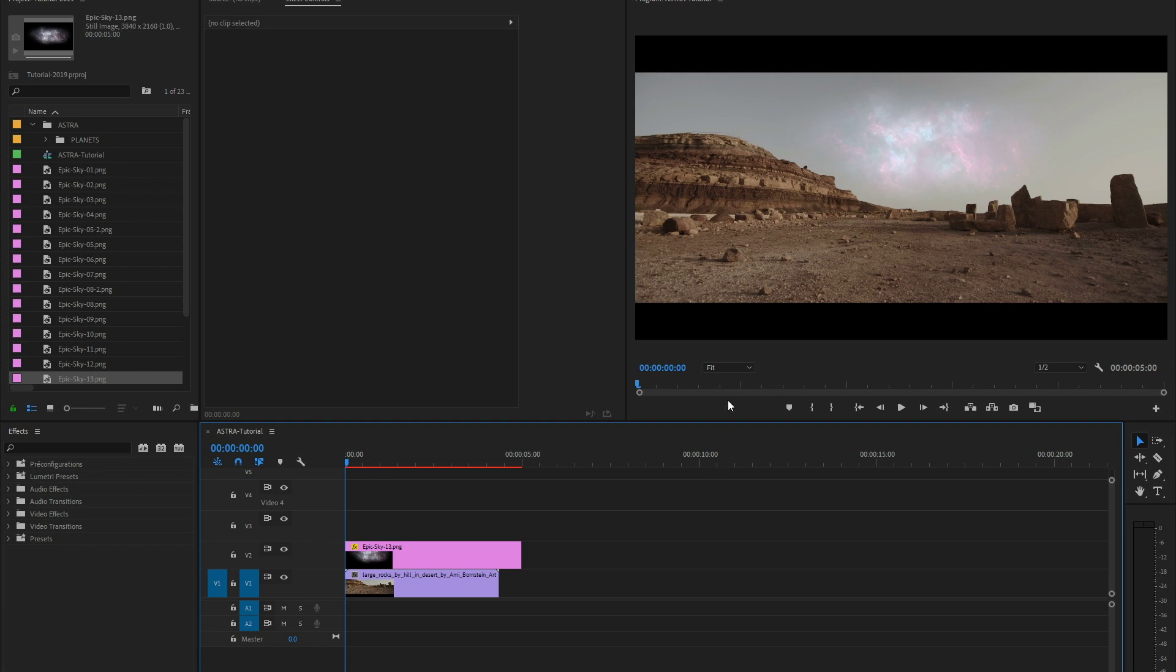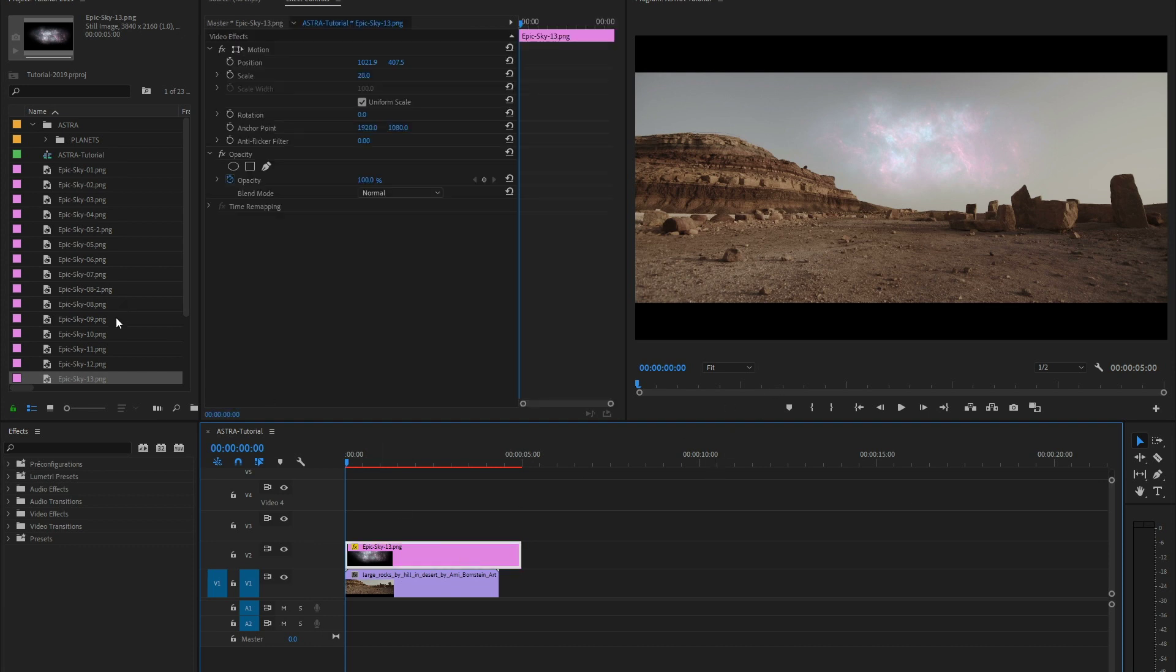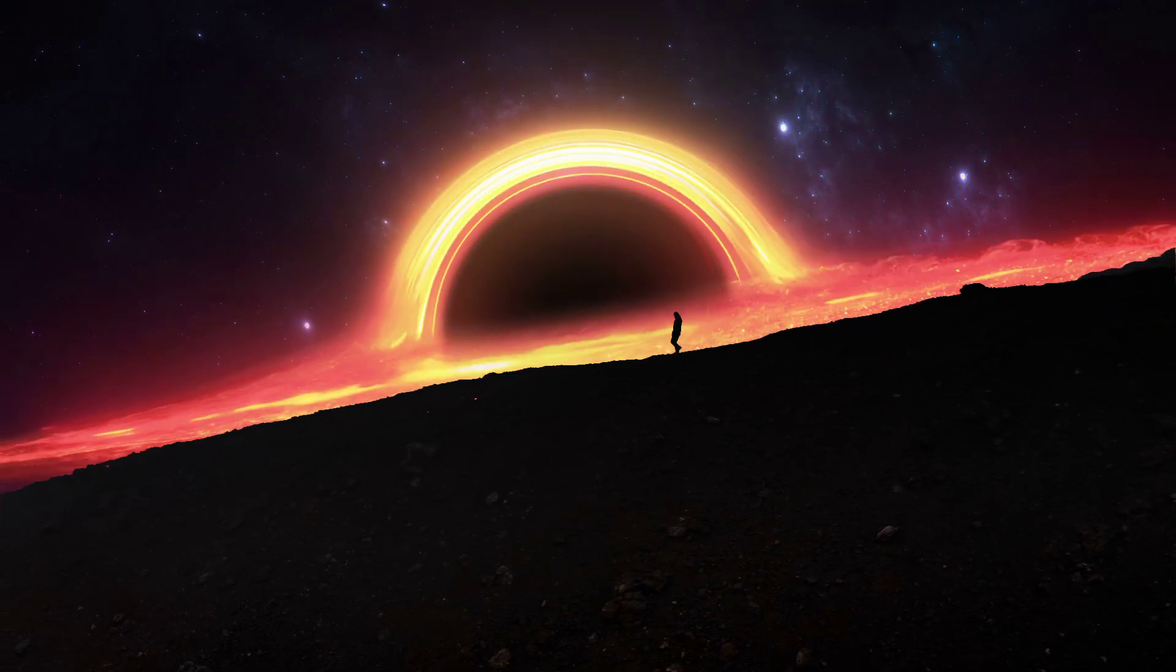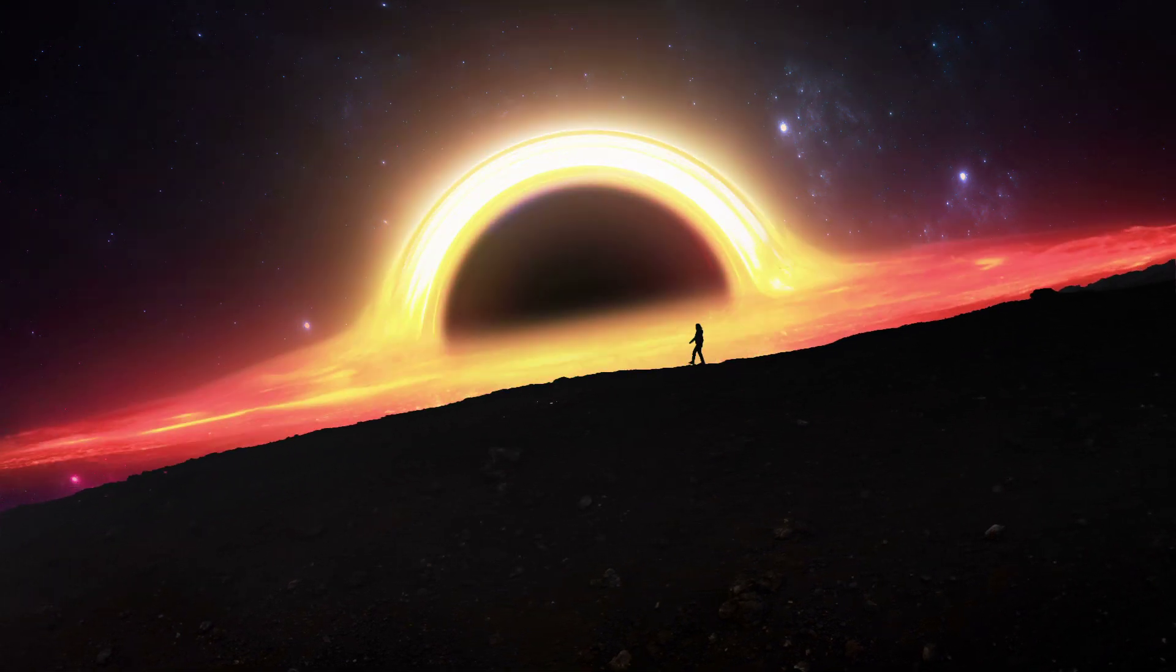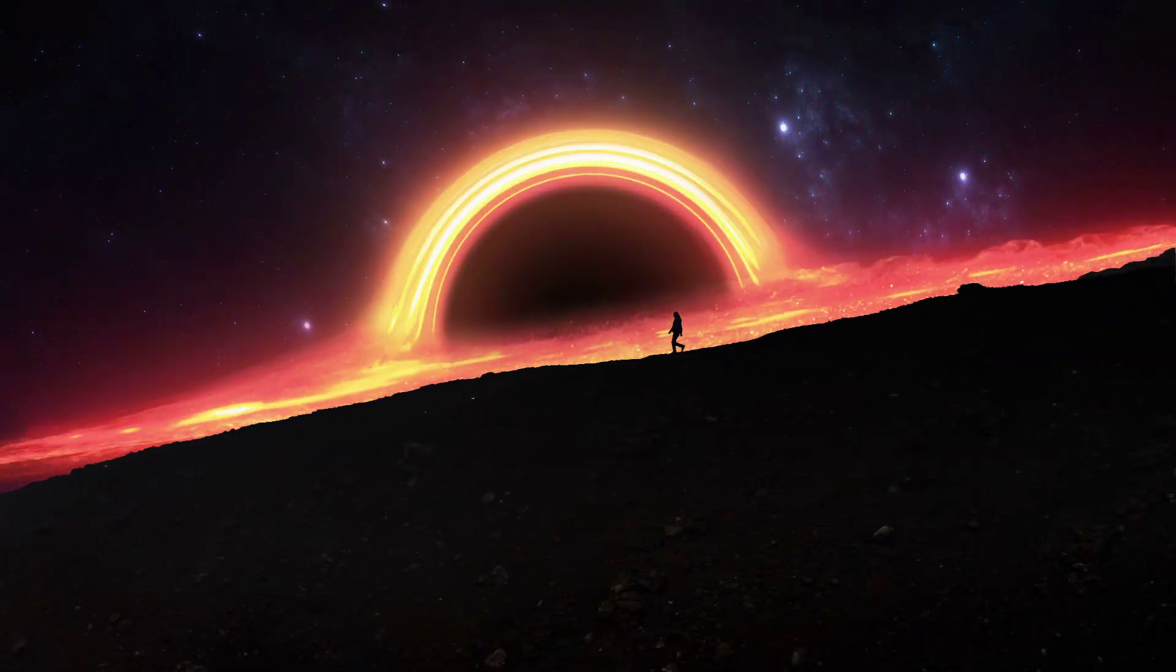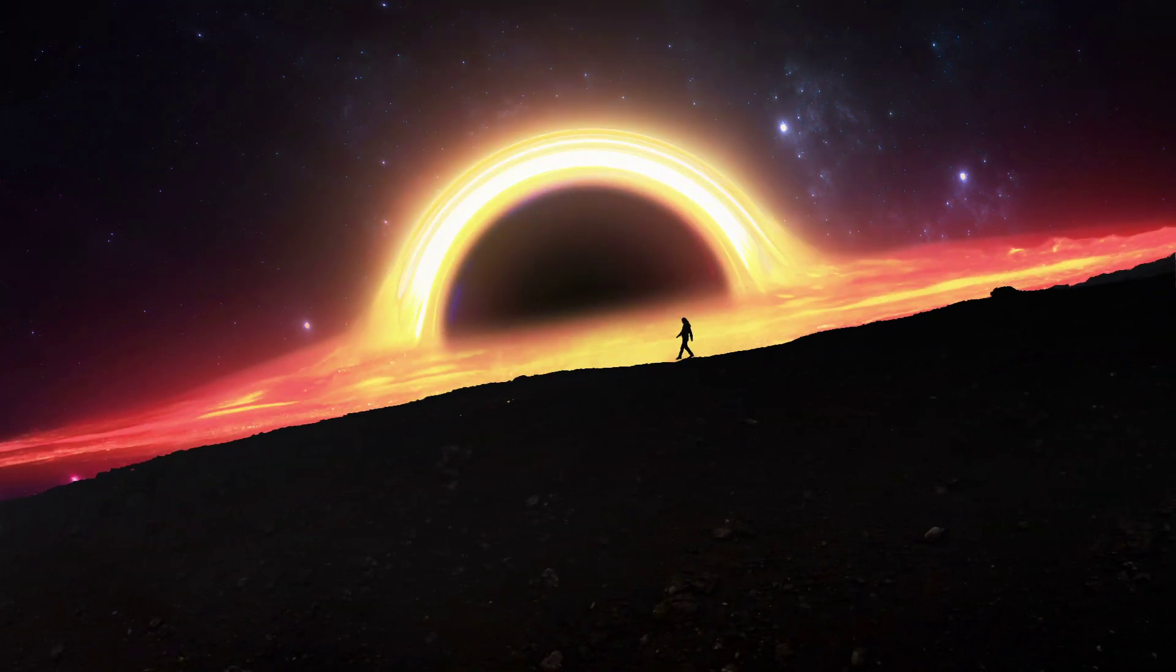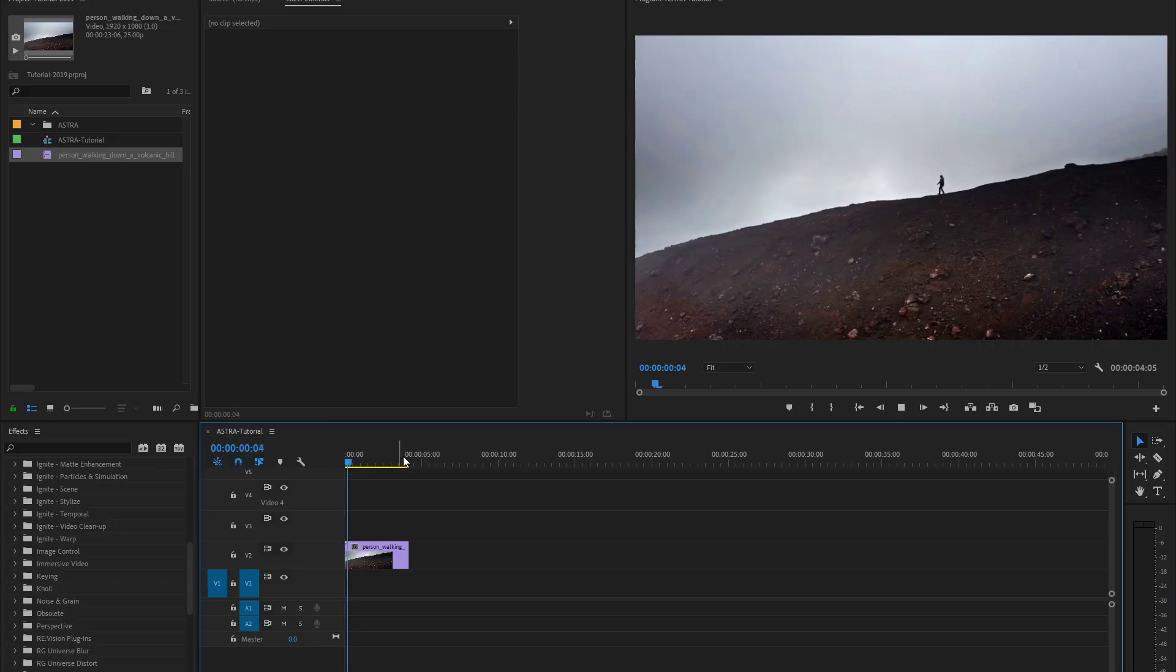Now, what if I want to completely change the sky in a scene? One of my favorite shots from our promo video is this one. Let me show you how we did it.